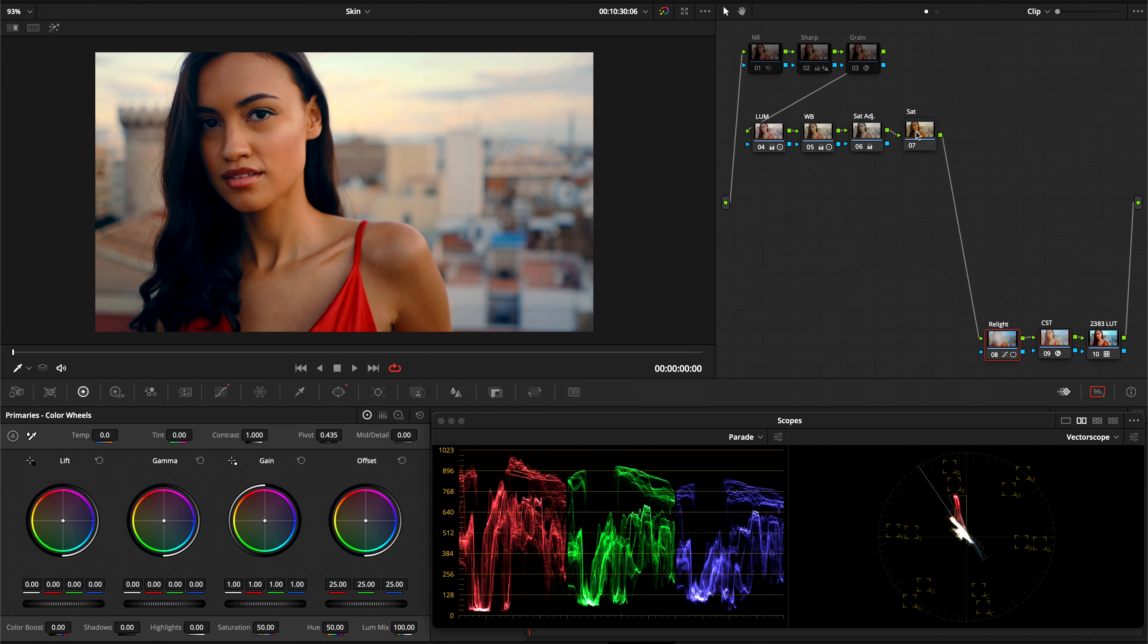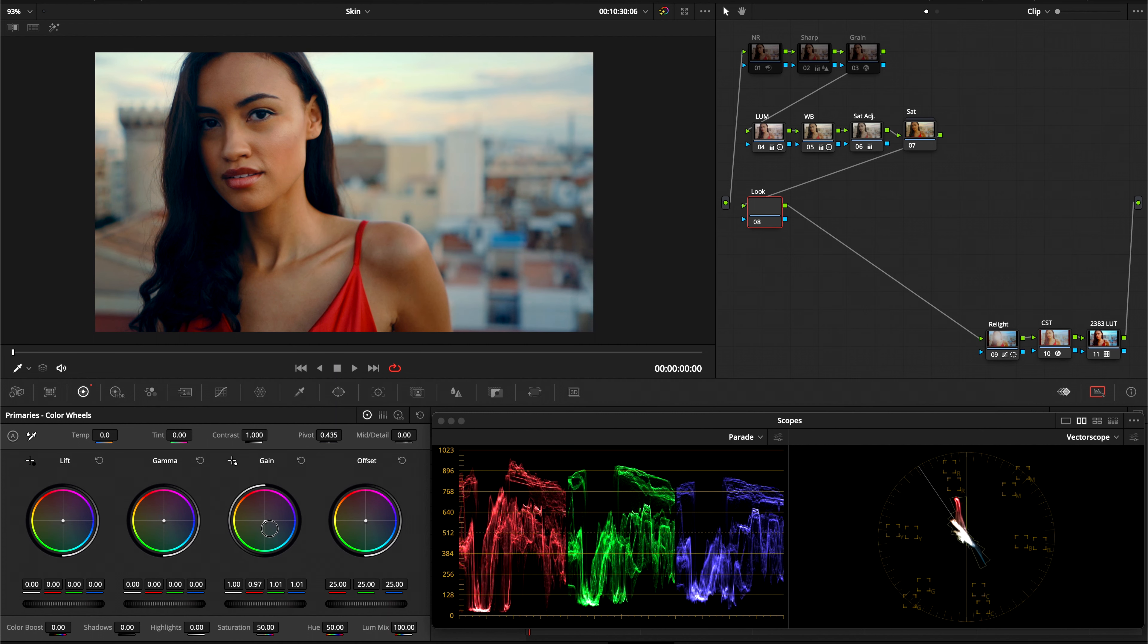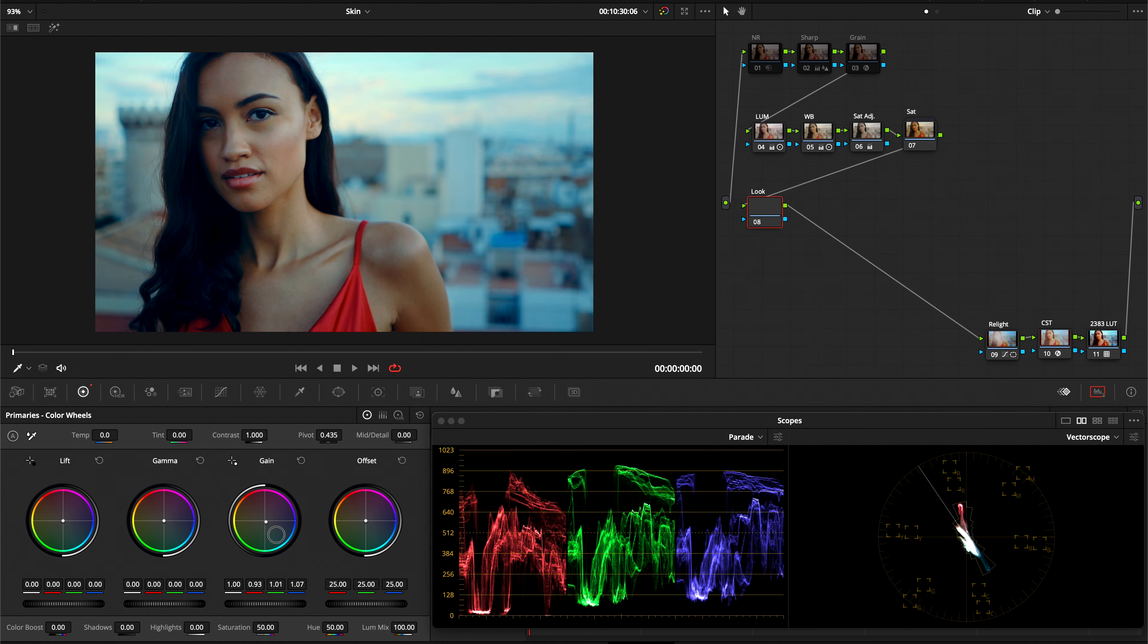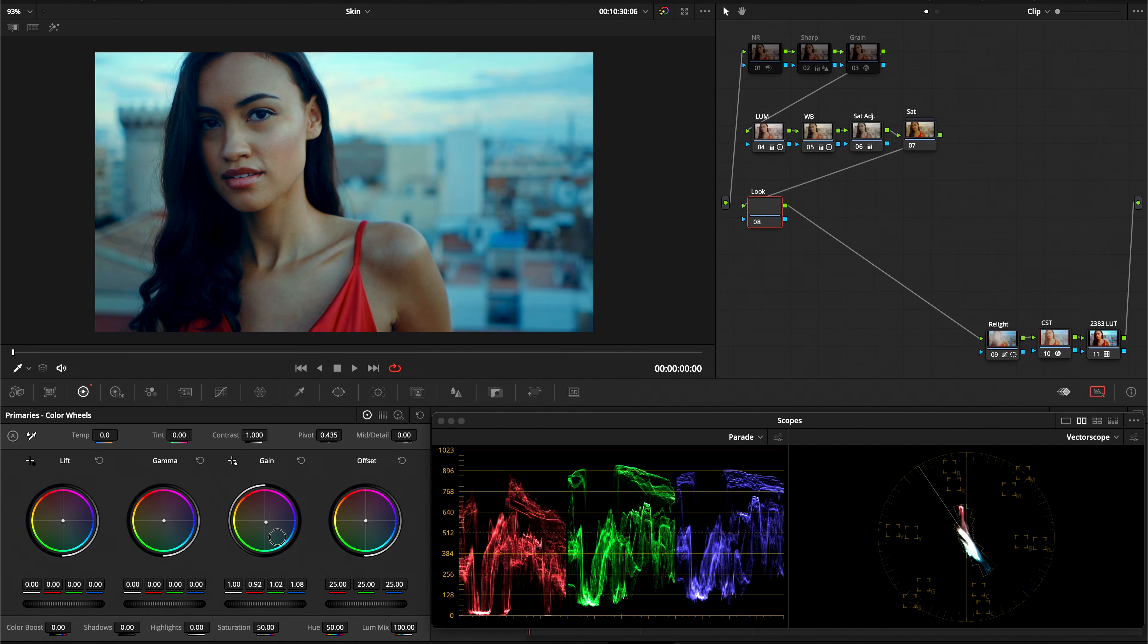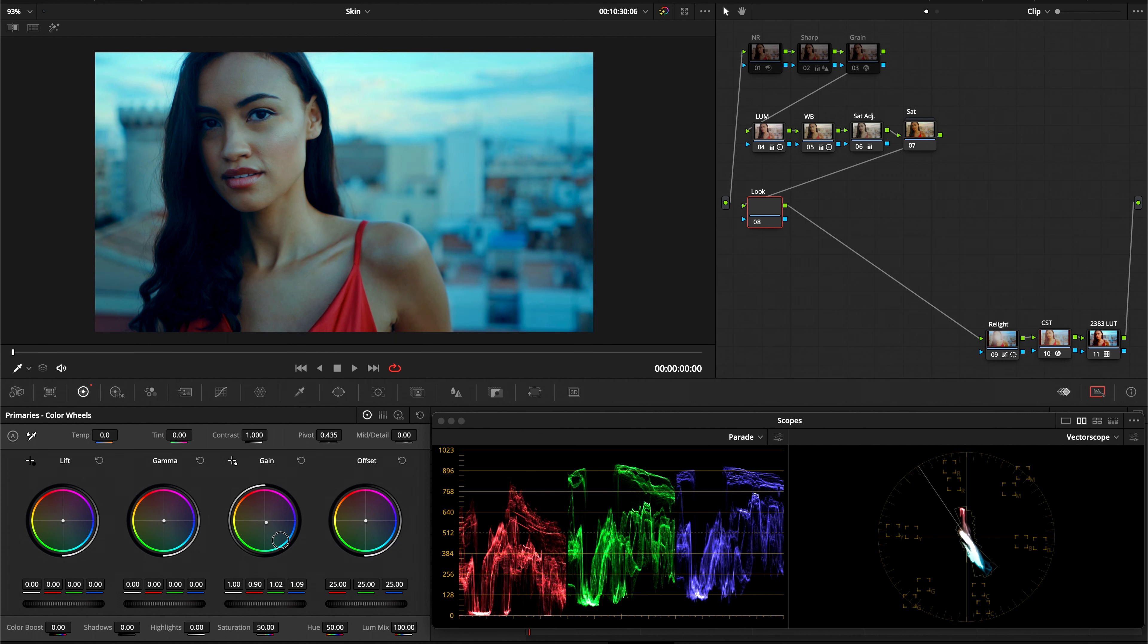Next, I'm going to add a very basic grade to it. Nothing too fancy, just something simple to contrast with her skin tones and her red dress. I'm going to bring the gain over to a cyan color and just make it look a little bit more blue hour. Right around there. Very simple, nothing too fancy.